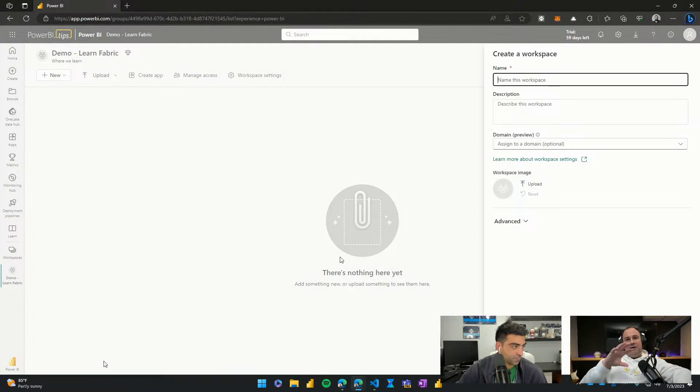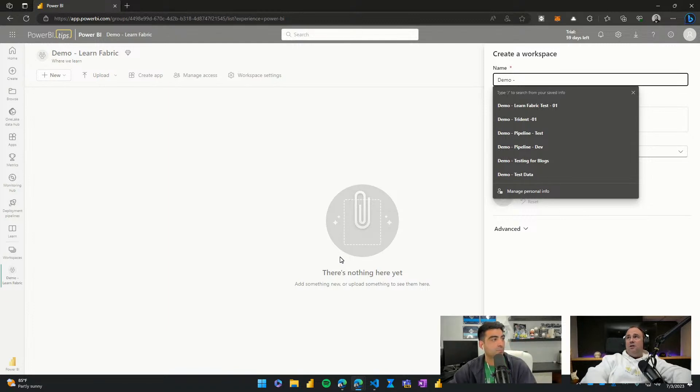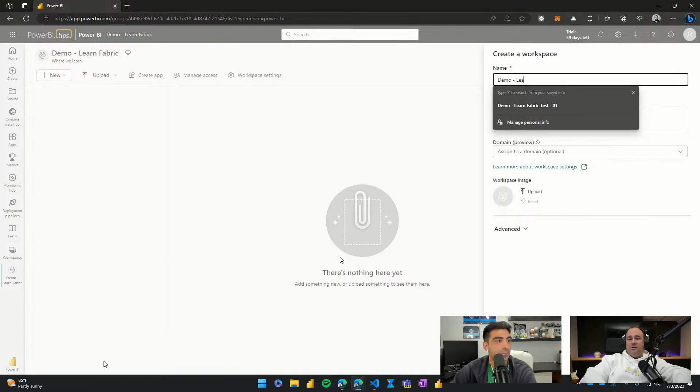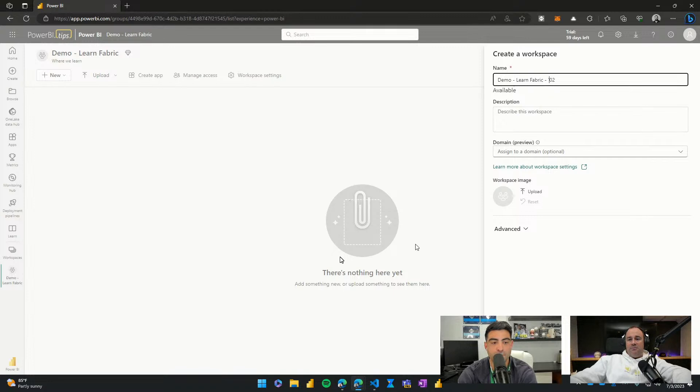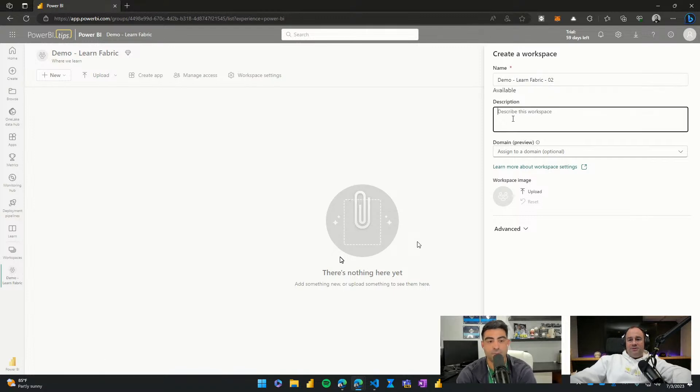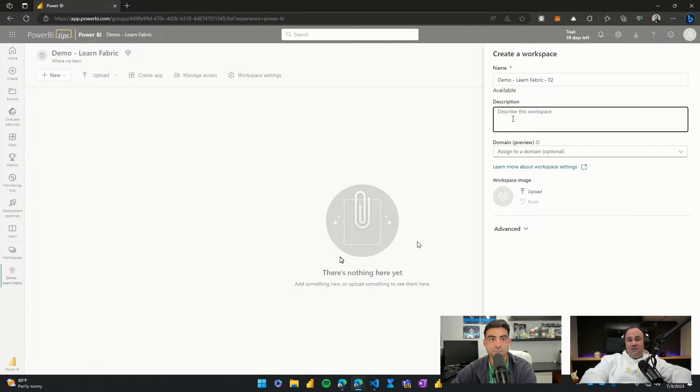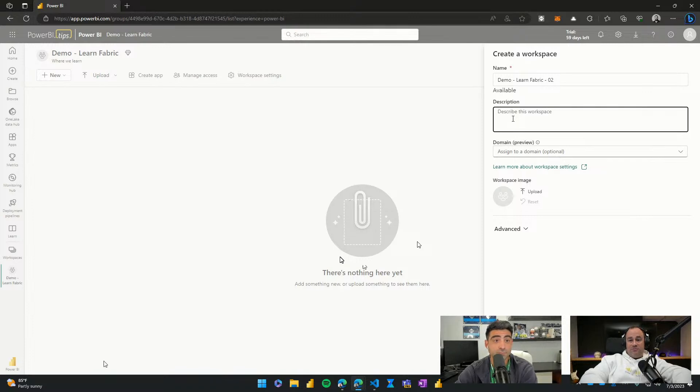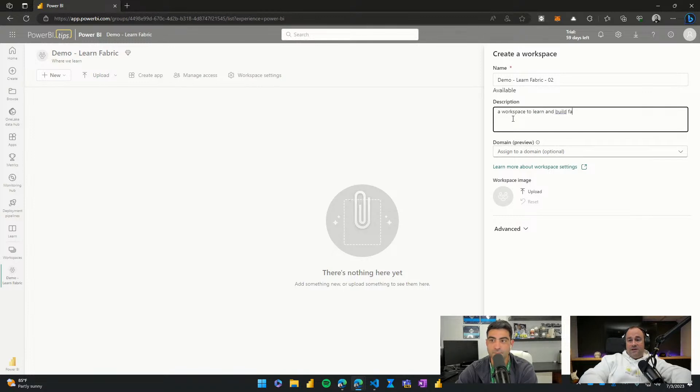We'll have our descriptions and our best practice here is describing our workspace. We're going to call it demo learn fabric and we're going to call this O2. So it matches our capacity setting as well. I always recommend whenever you're building workspaces, please enter a description. It's definitely really important here to also add a description around what's going on in this fabric resource group. So a workspace to learn and build fabric items.